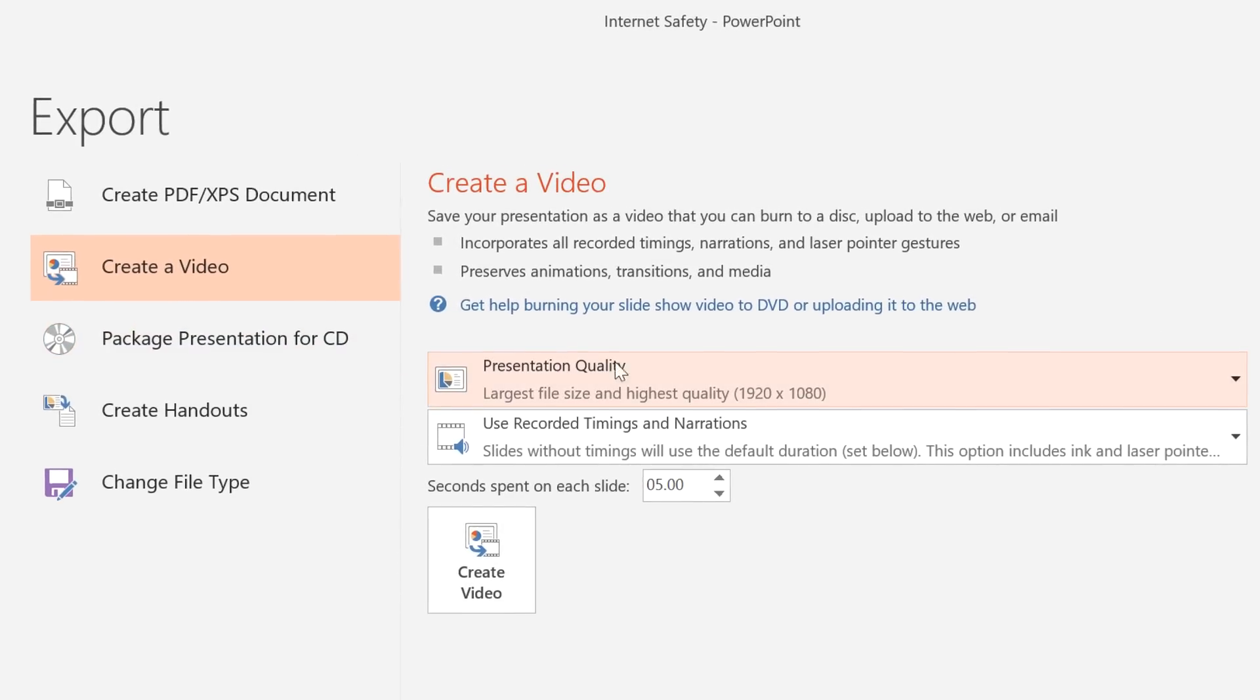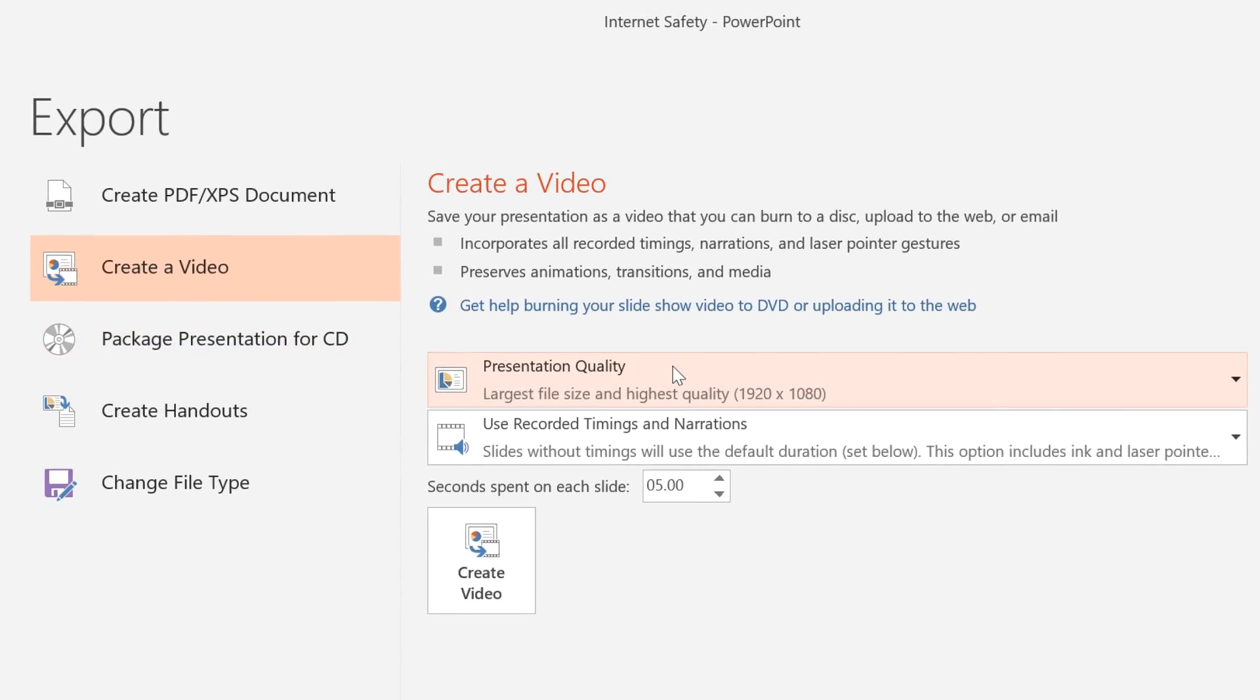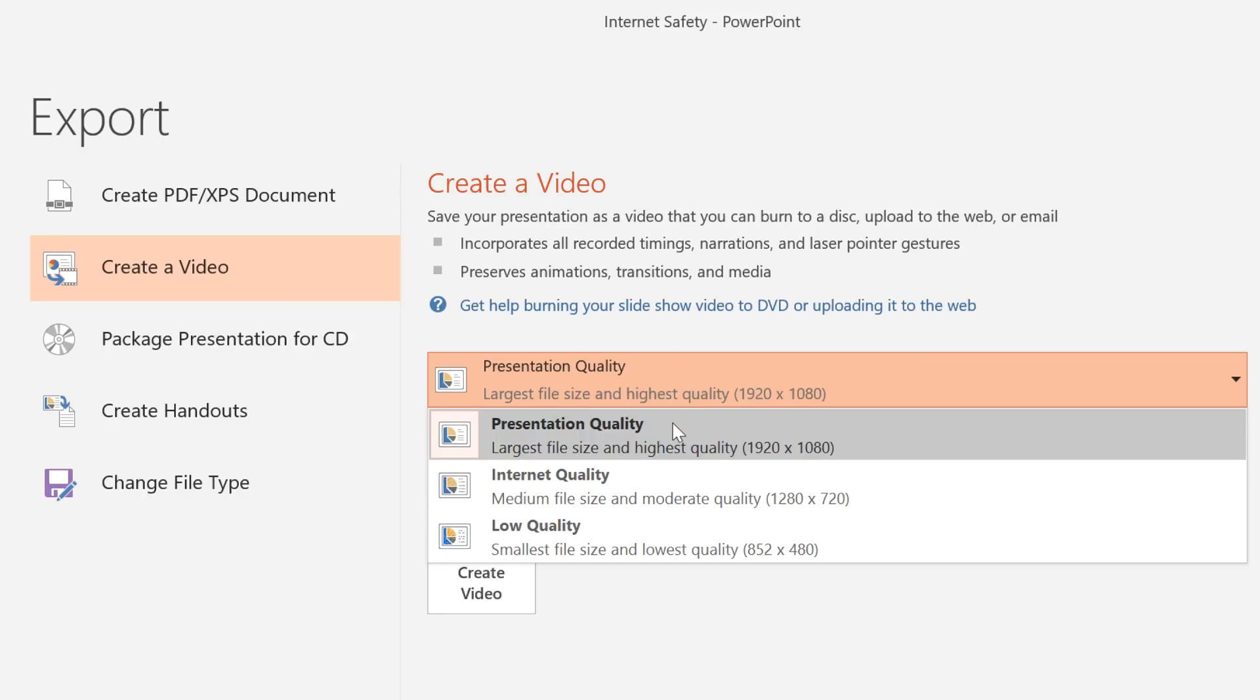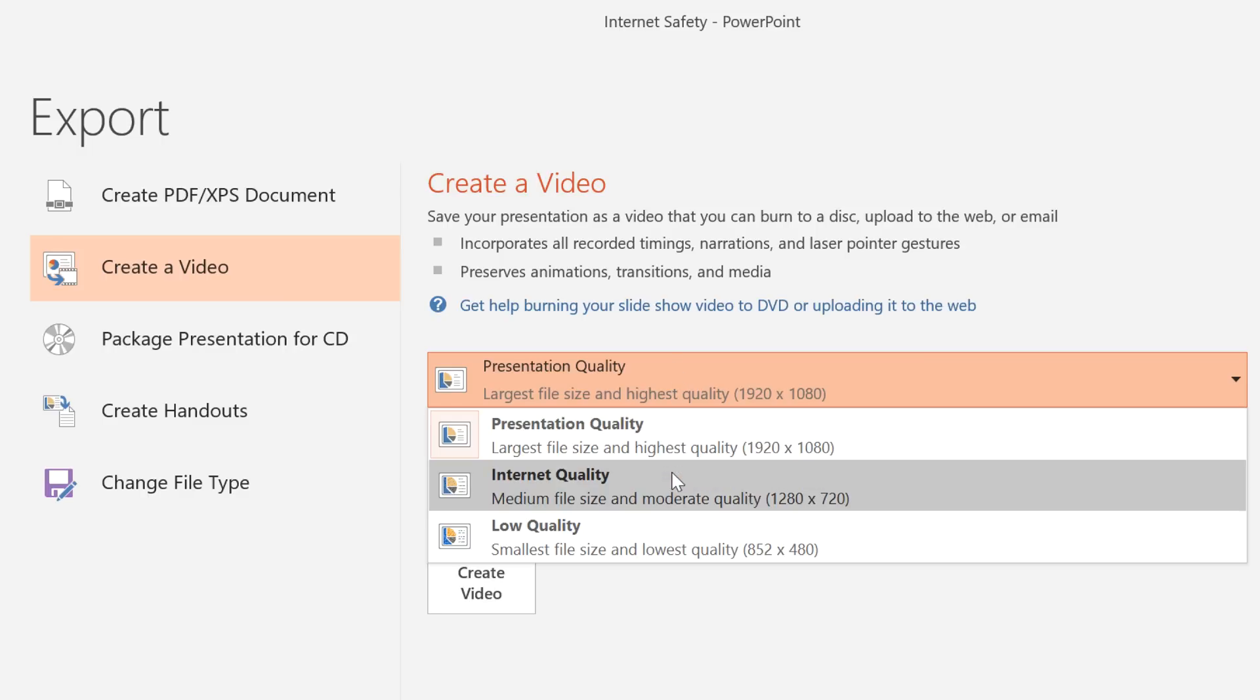Click the drop-down arrow here, and you can easily select the size and quality of your video. When making a selection, consider how you'll be posting or sharing the final product. If you plan to attach it to an email, for example, the large file size of presentation quality may be too big to send. Internet quality would be a better choice because it has a more manageable file size.